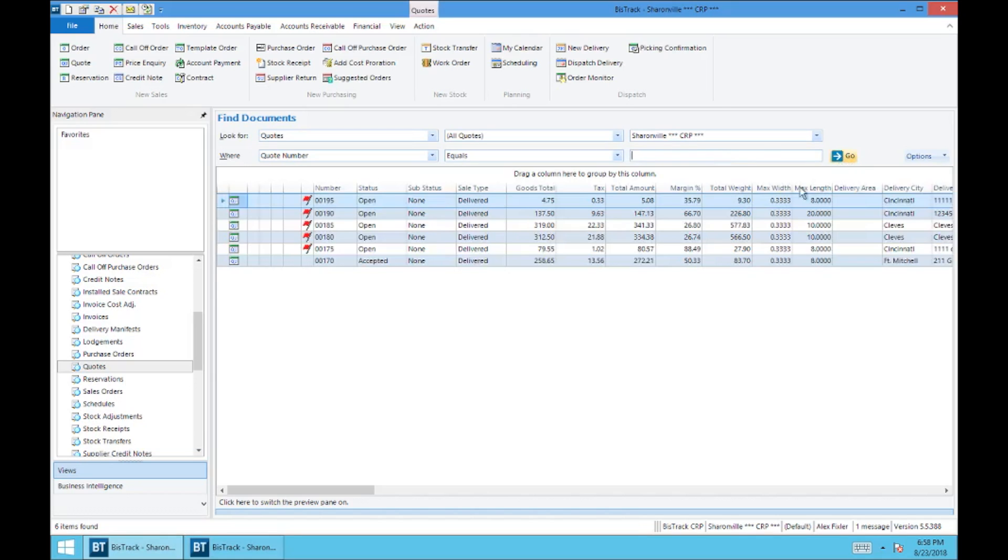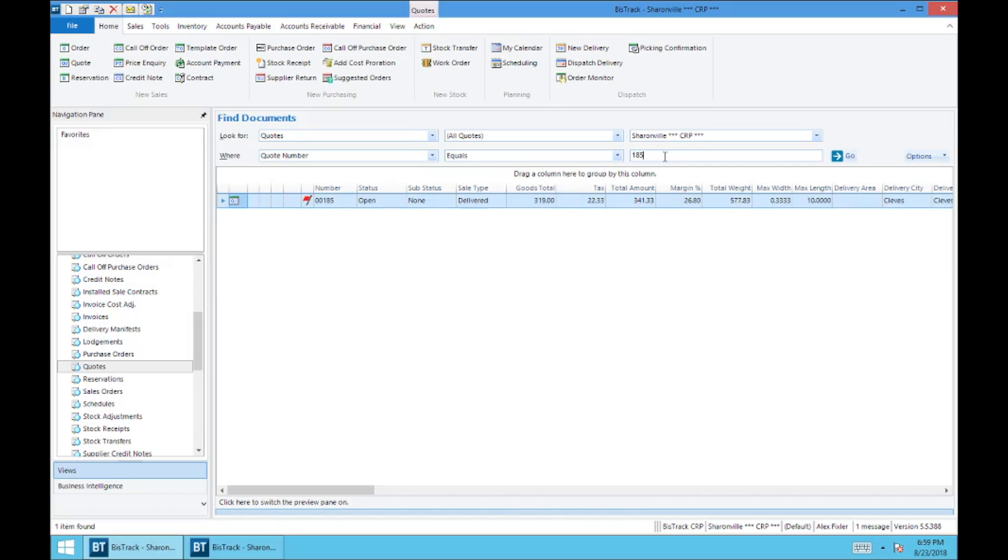And that's going to bring up all of the quote selections that are in the system right now. So let's say you wanted to look for quote number 185. You've got your quote number selection here, equals, and you would type in 185, hit enter or go, and it would bring it up right here.